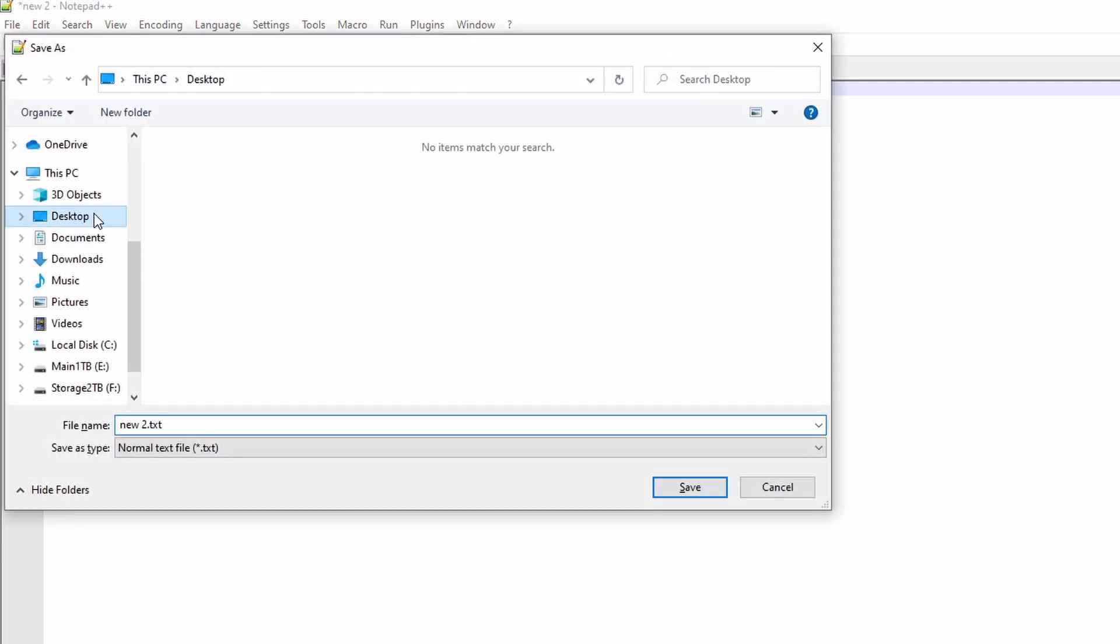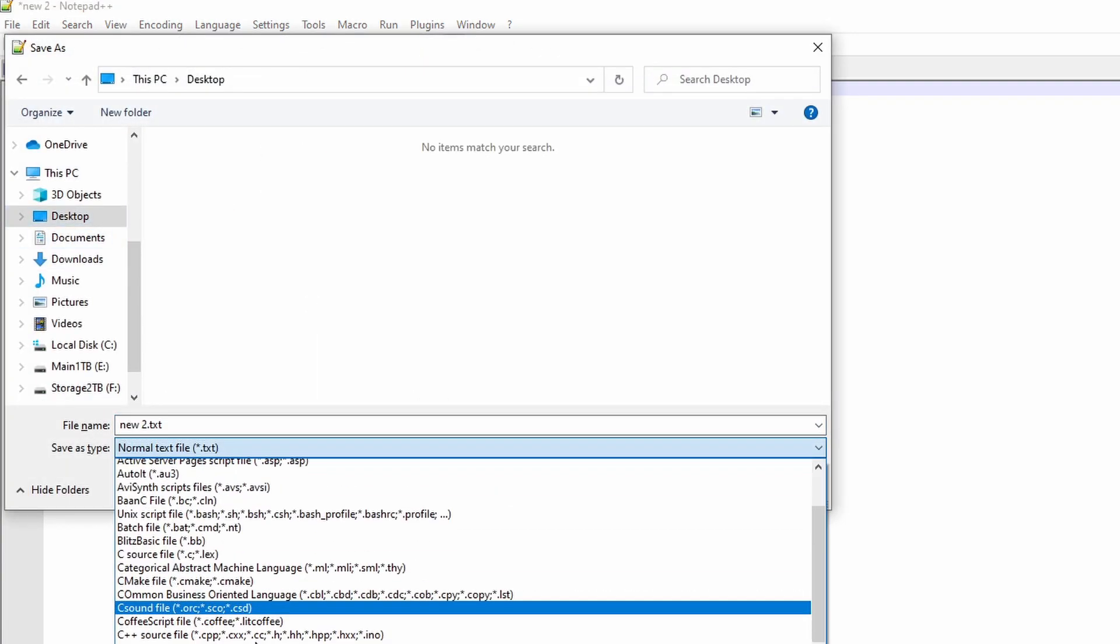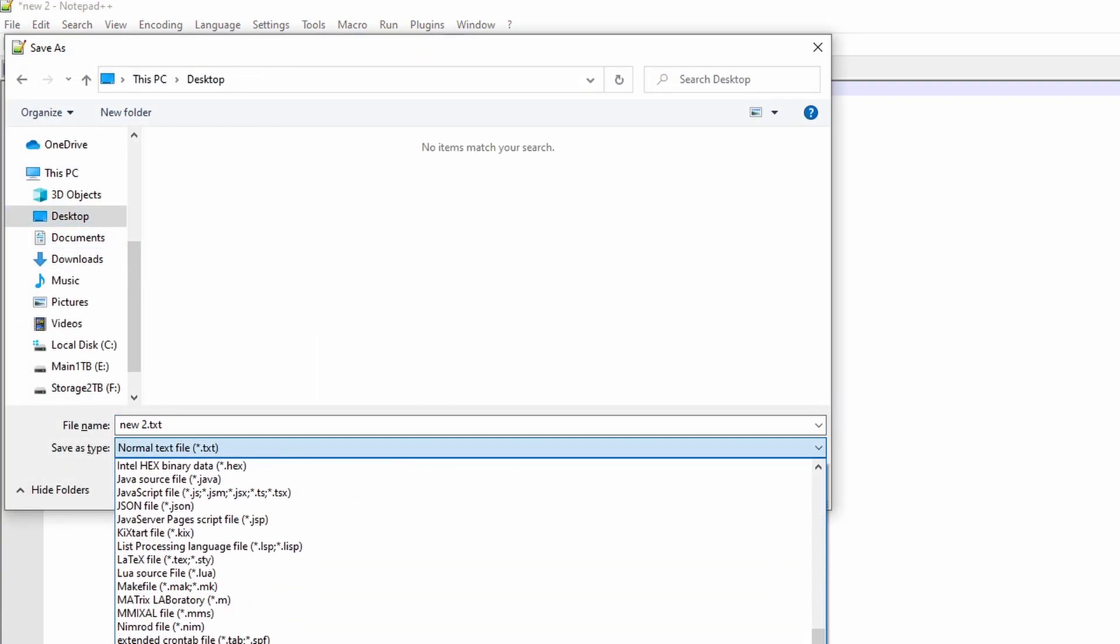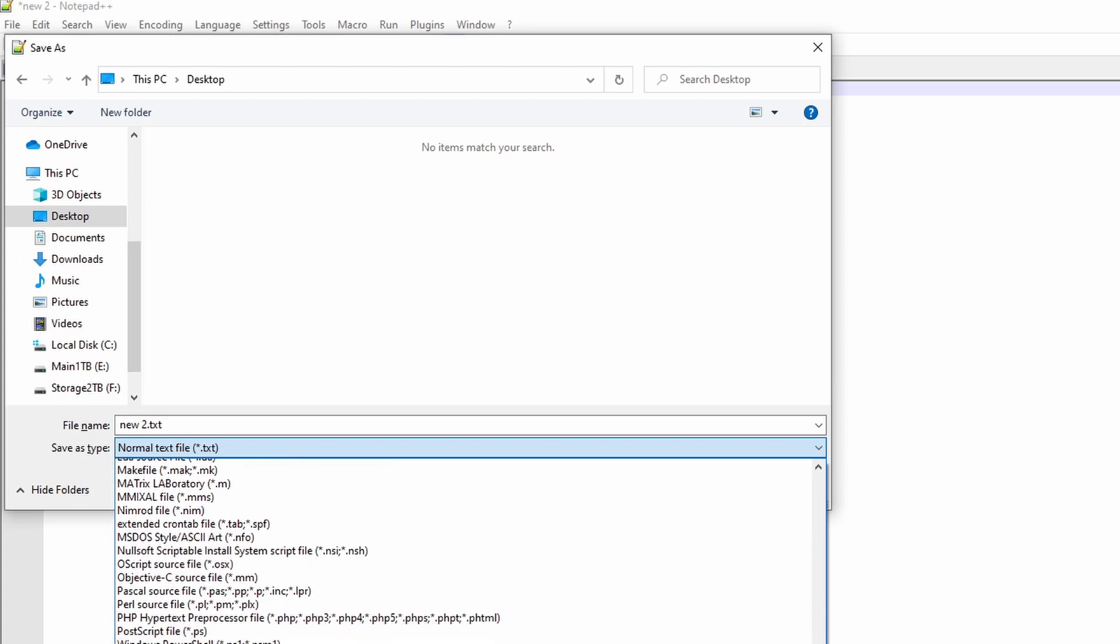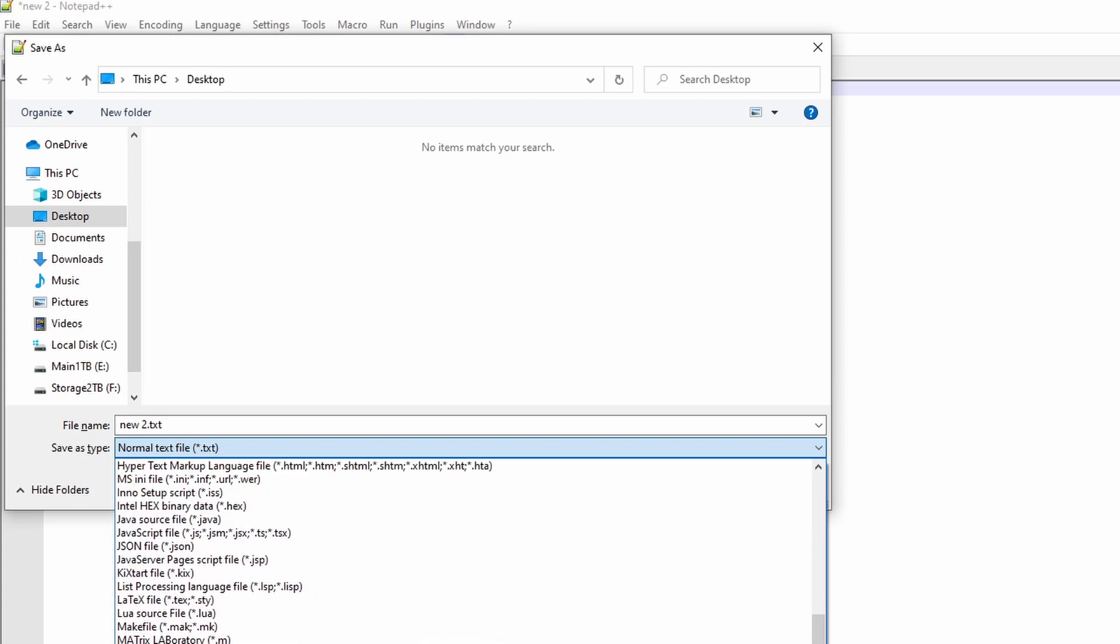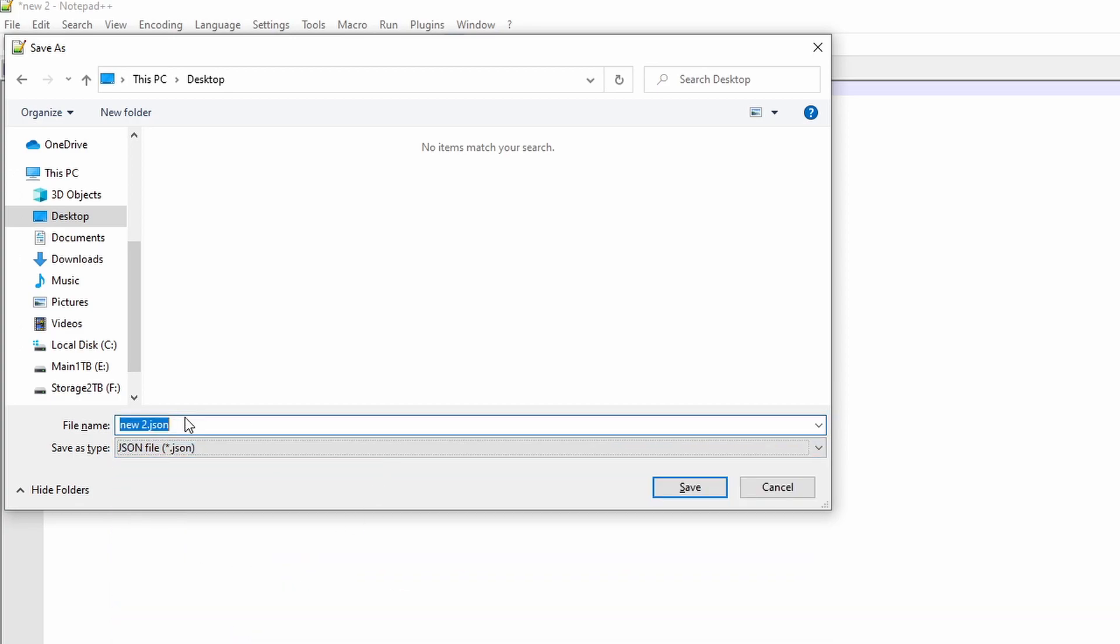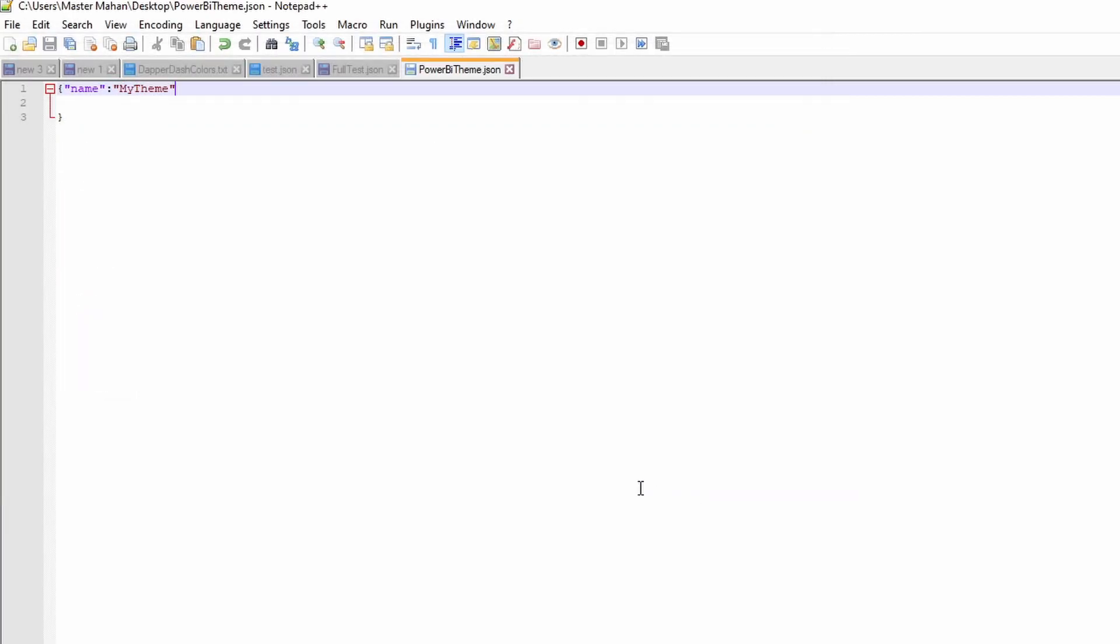And then I'm going to save this file. Remember that you have to save this as a JSON file. I'm going to save this onto my desktop. And I'm going to name it Power BI theme. Hit save. And that's it. You've just created a theme for Power BI desktop.